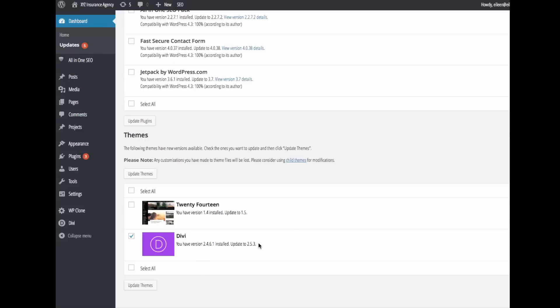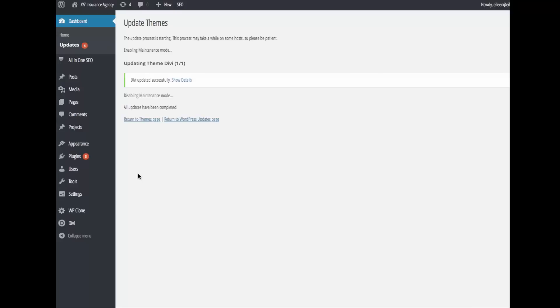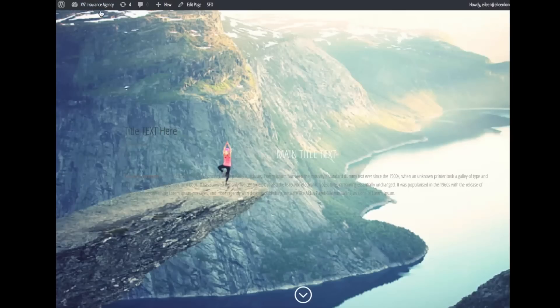All right, I'm on 2.4 and I'm going to update it to 2.5.3, the most current version as of the time of recording. So I hit update.